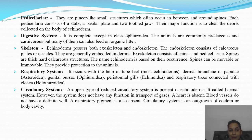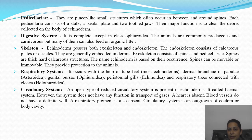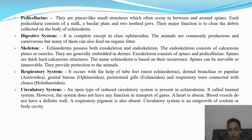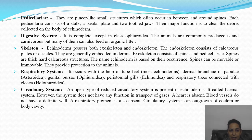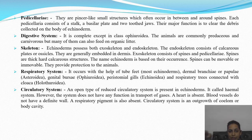Pedicellaria are pincer-like small structures occurring between and around the spines. Each pedicellaria consists of a stalk, basilar plate, and two toothed jaws. Their major function is to clear debris collected on the body of echinoderms.